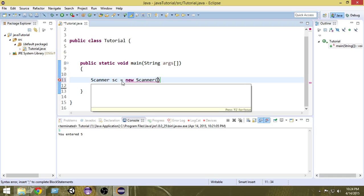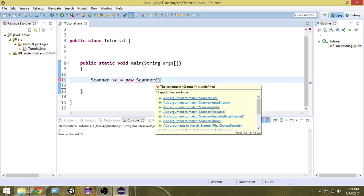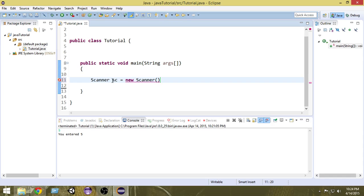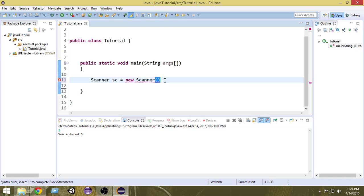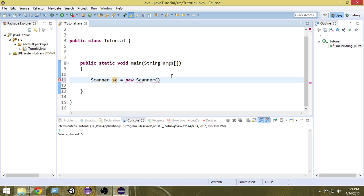We will learn more about objects and classes later, but we need to do this here. So to create an object of the Scanner class: write the class name, then the object name, and after the equal sign write the keyword 'new', then the class name again with a pair of parentheses. Don't forget to put a semicolon. Inside the parentheses we have to put System.in.